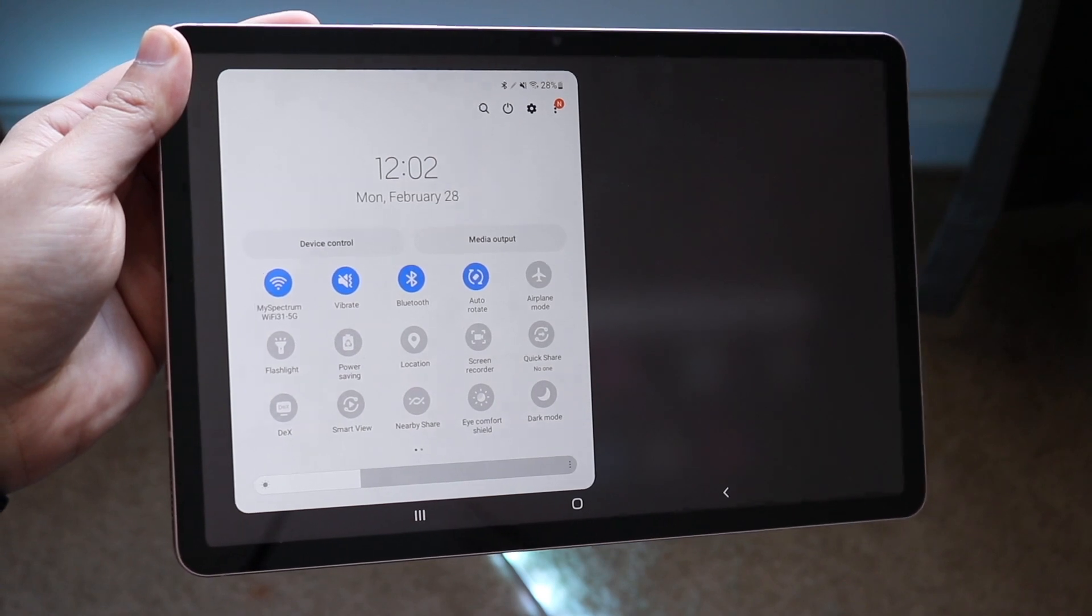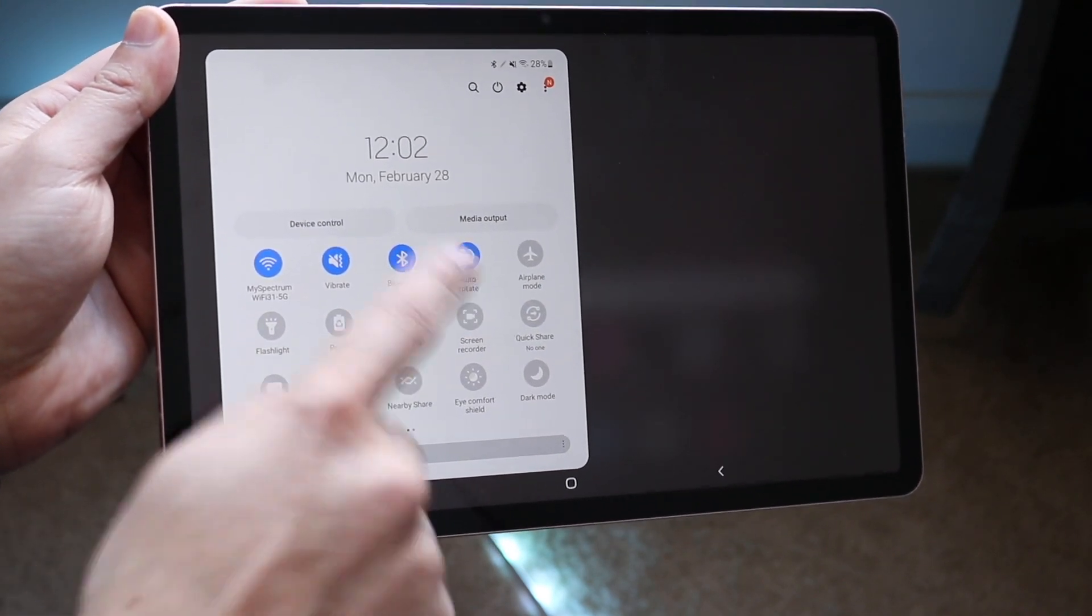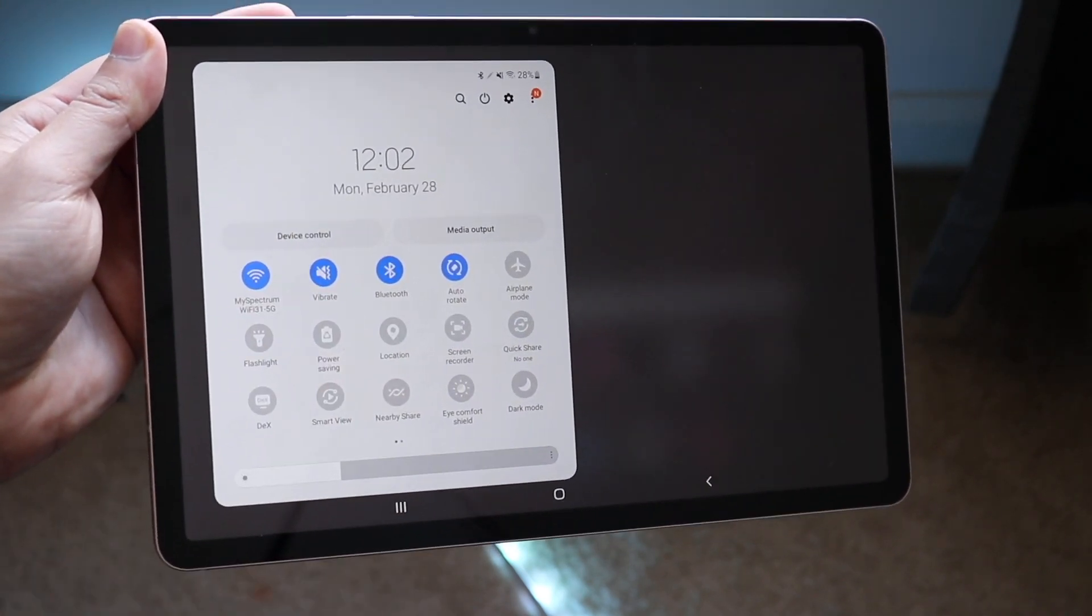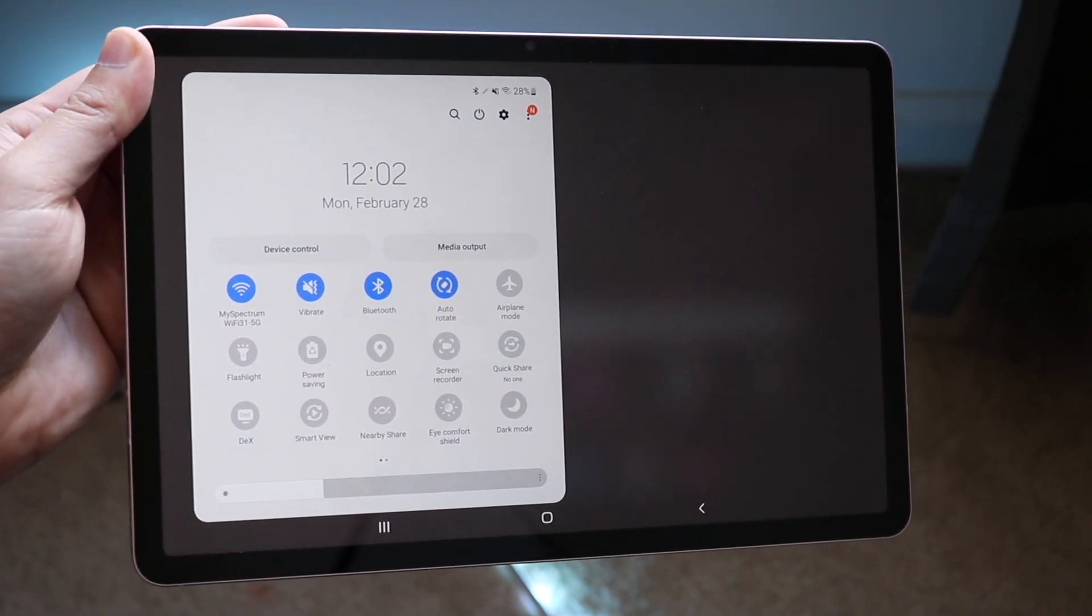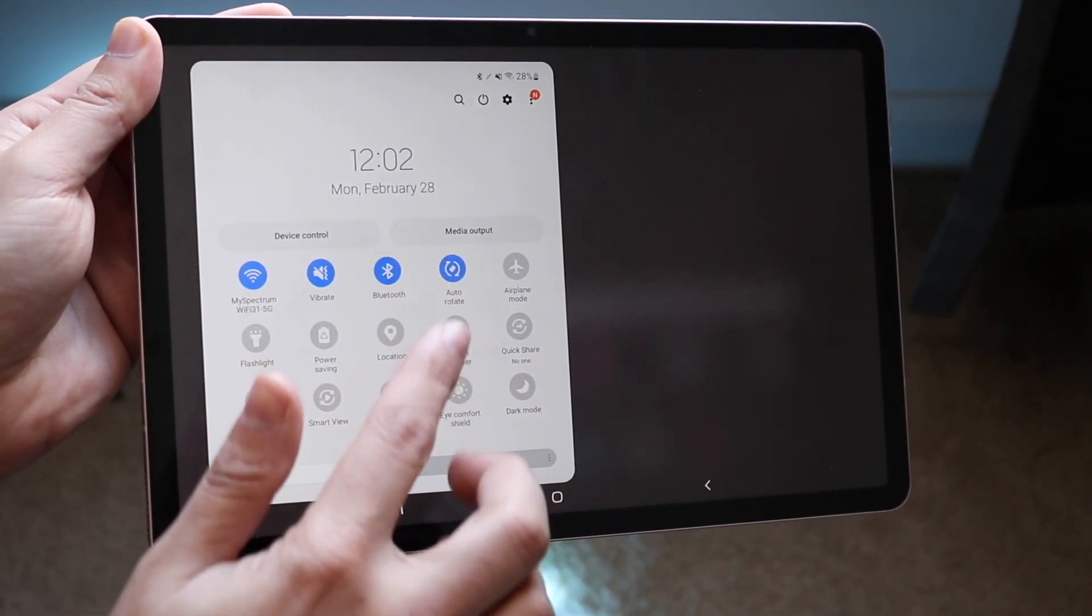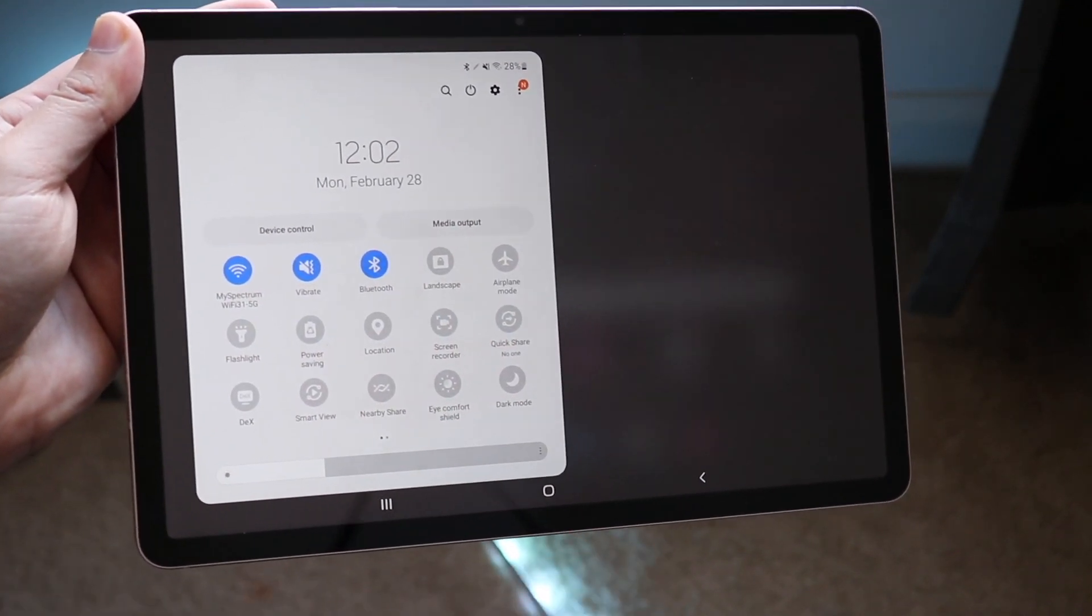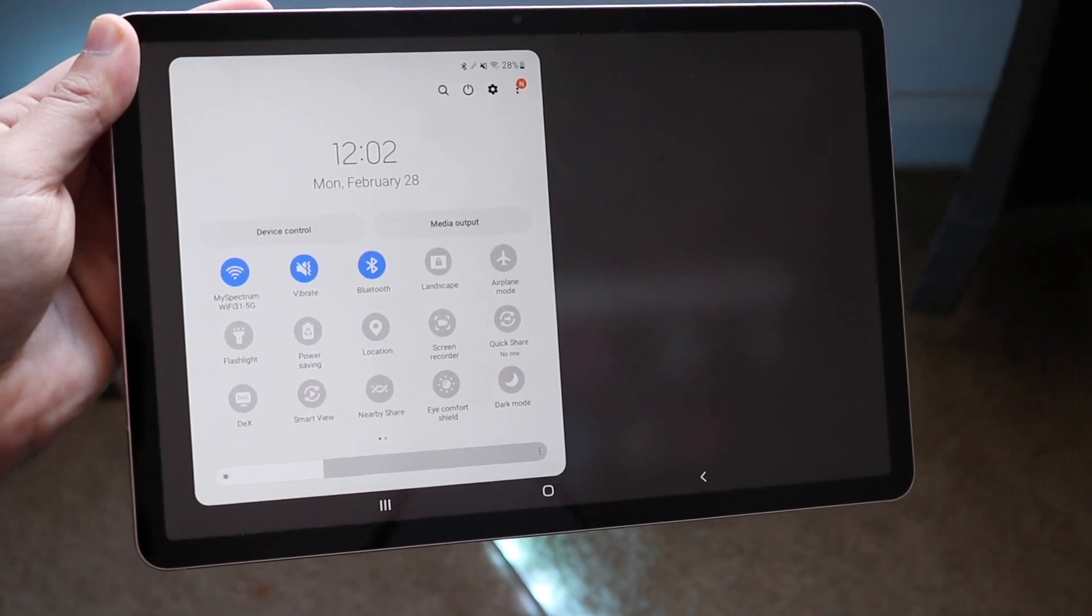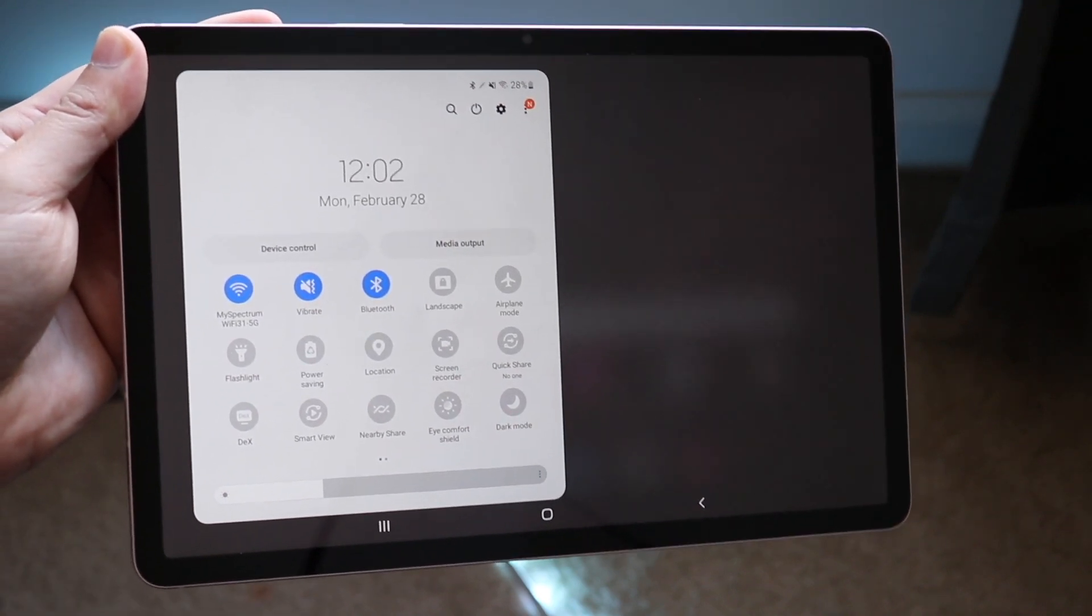Now all you want to do is look out for the little auto rotate panel which is right there and that's really all you have to look out for. Once you see it you want to disable it like this and you will see it'll be locked into landscape mode.